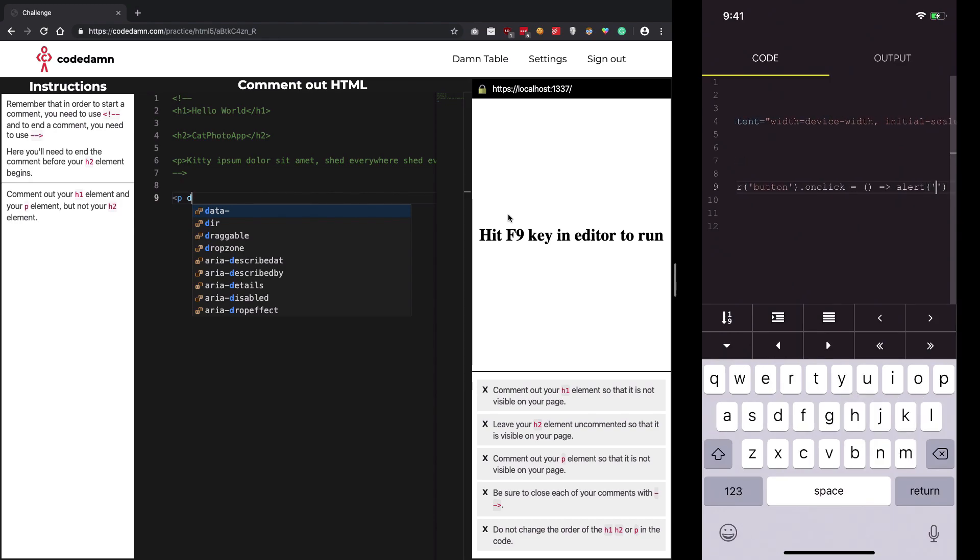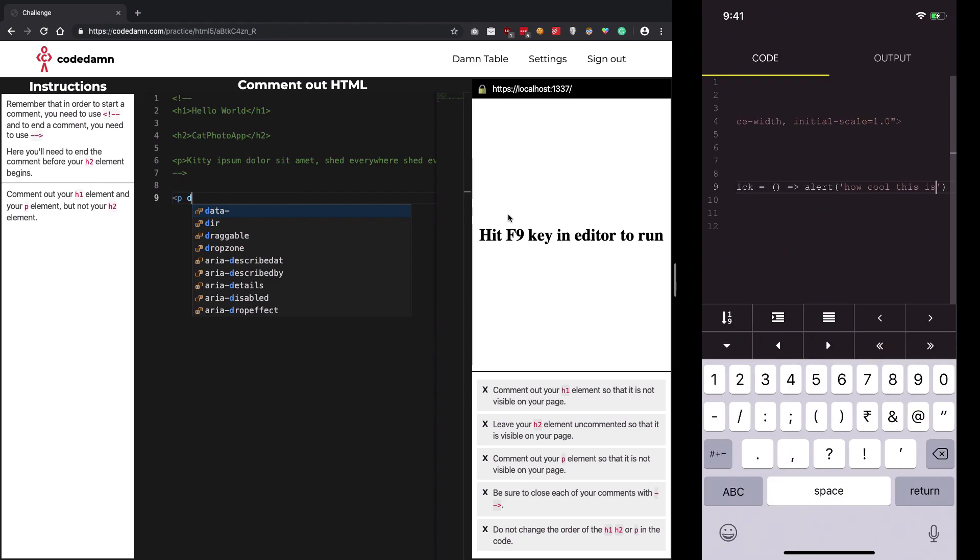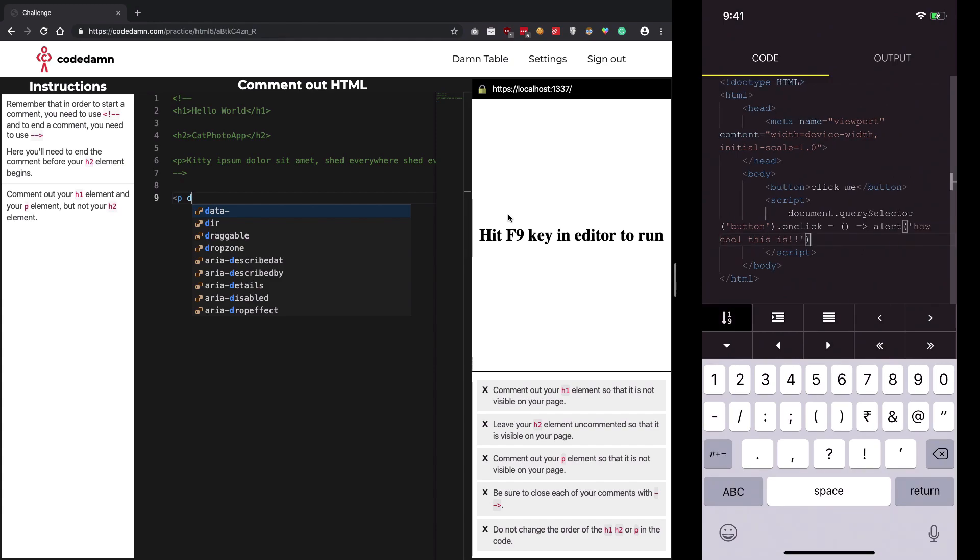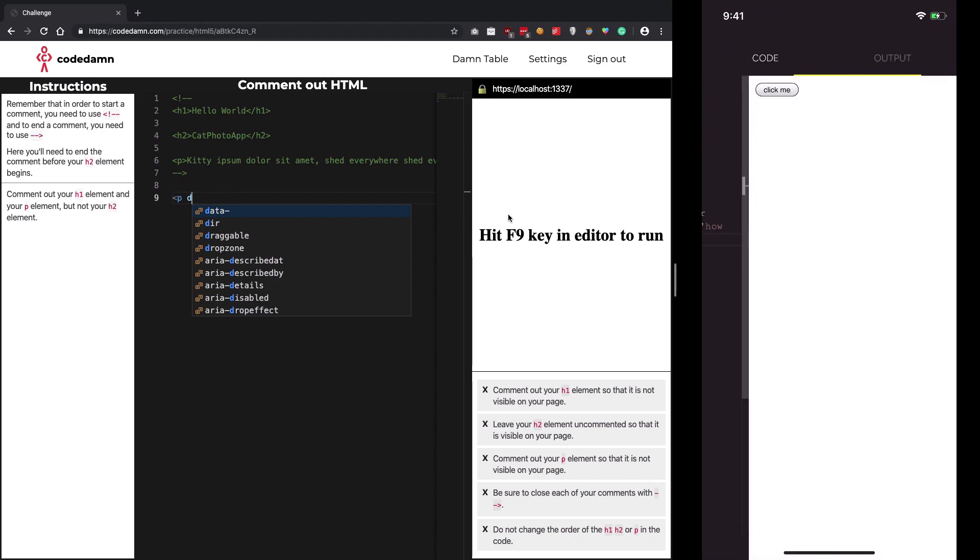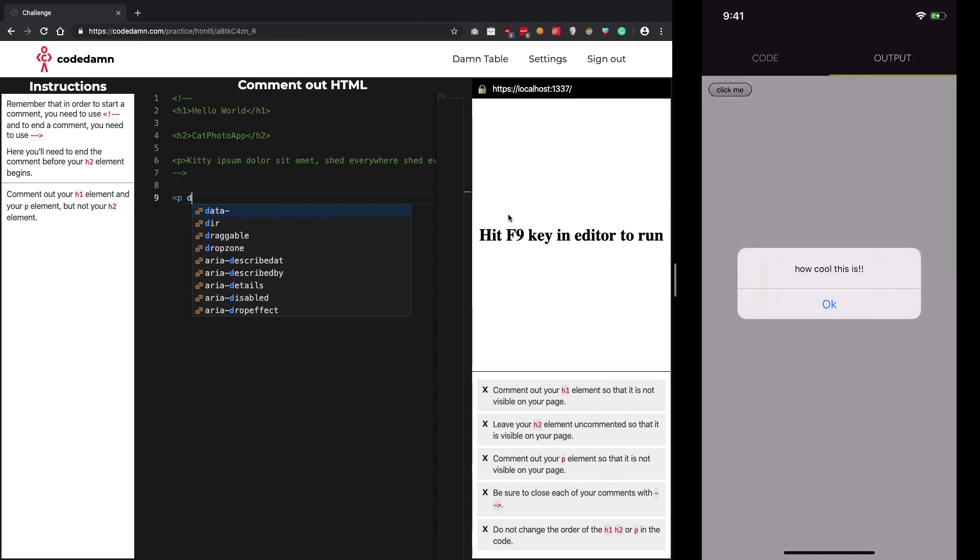Let's make some more space. If we go to the output section, we see a nice click me button, and once we click it, you see how cool this is.